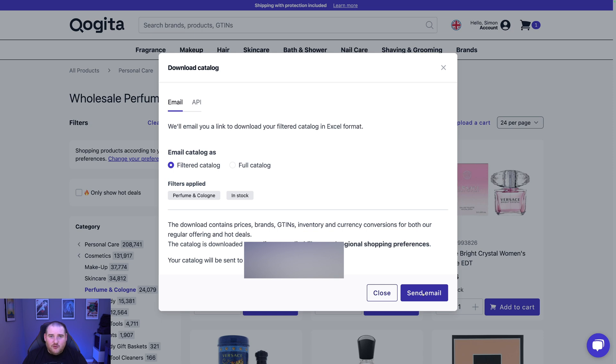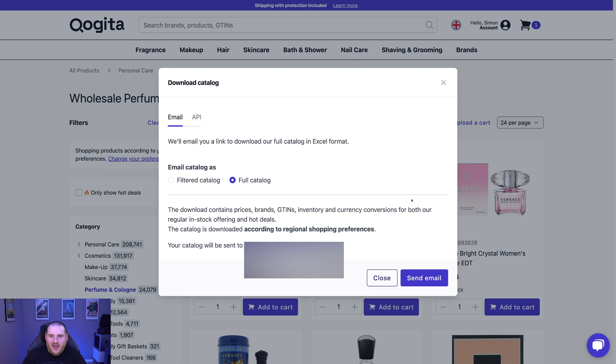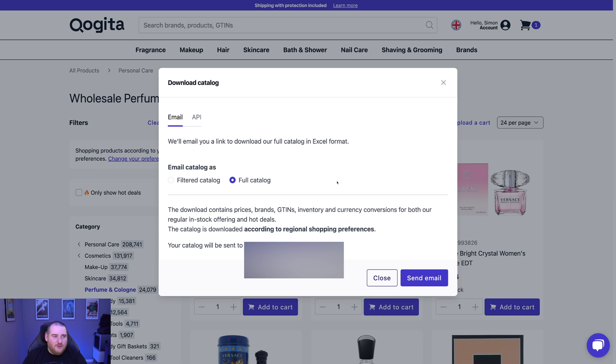That will then go ahead and send the email to our inbox. Now, this is the way that I do recommend you do it because you're getting a more filtered list of things to download. If you want to download the entire catalogue, what you can do is just go ahead and click Full Catalogue here and then go ahead and click Send Email. This is going to basically send you all 600,000 plus products that are on Kogita in stock and out of stock. And it's a bit overwhelming, let's put it like that. But if you want to do that, that's absolutely fine. You can do that. And then what you're going to do is go ahead and look in your email after a few minutes and you'll find that you've got an email with a download link to the catalogue.